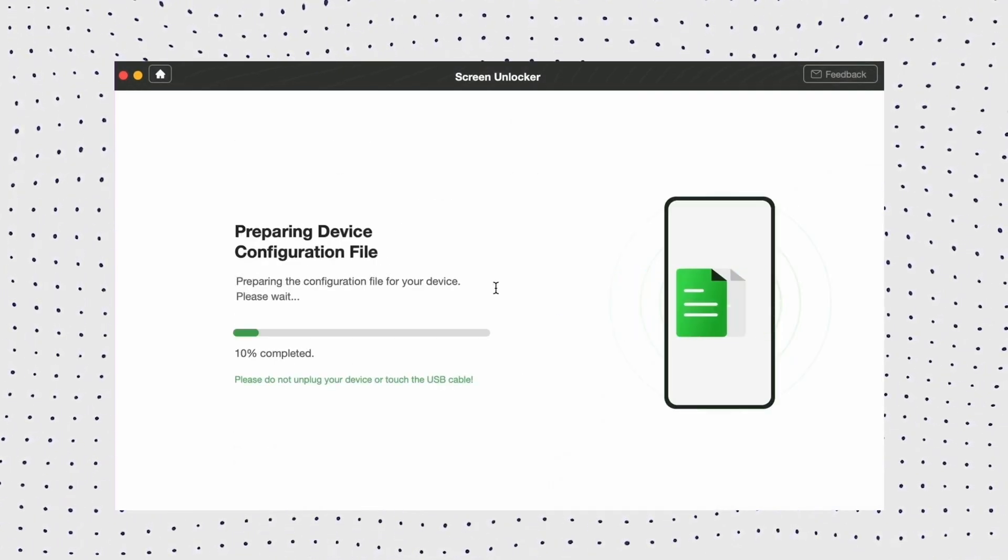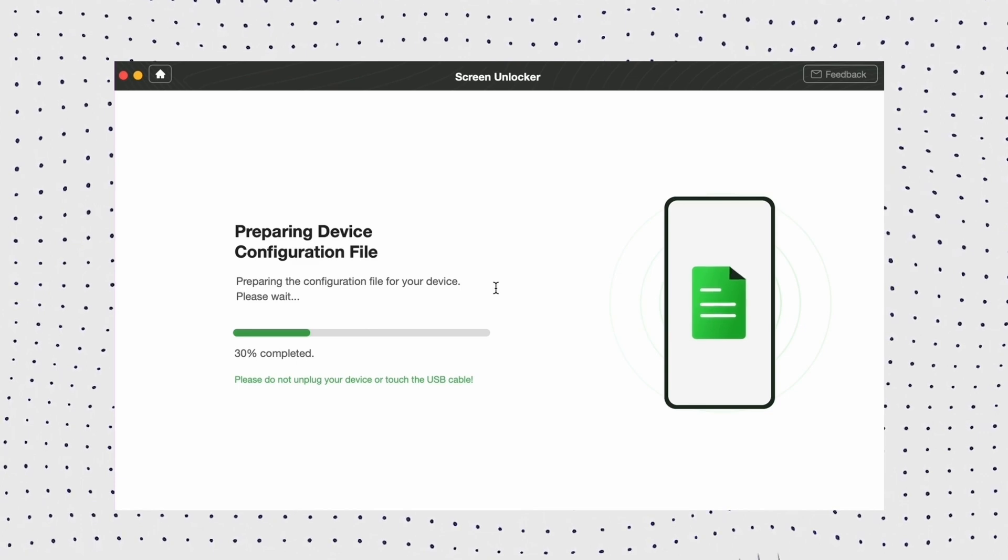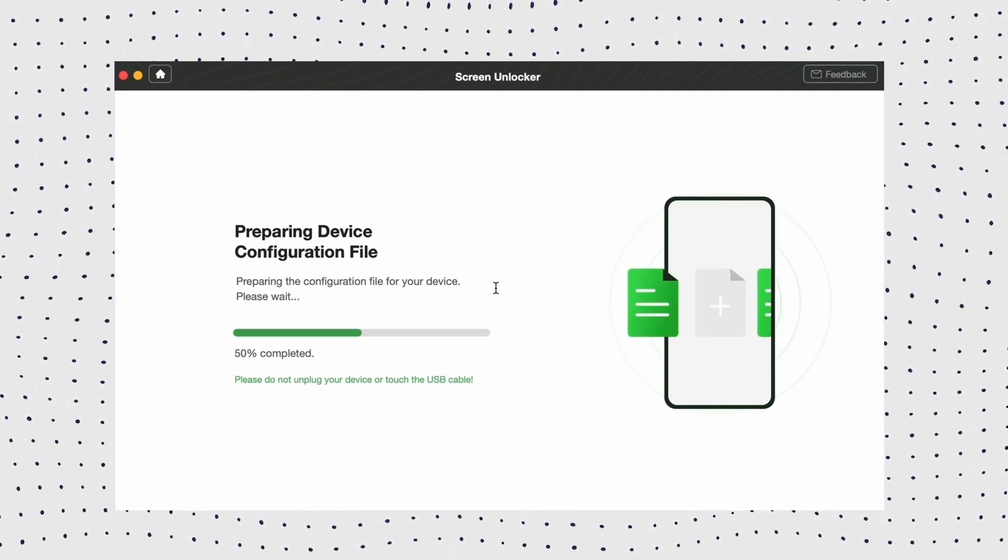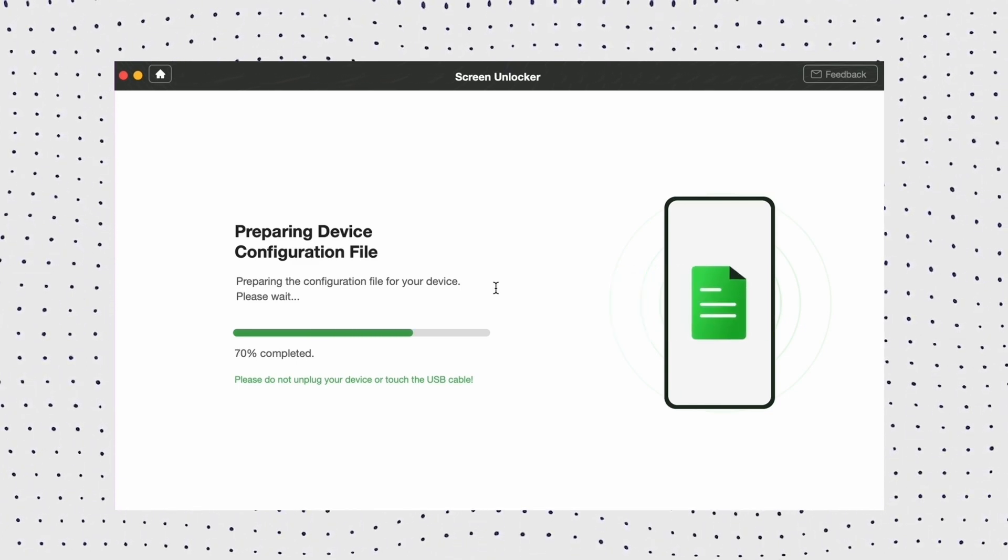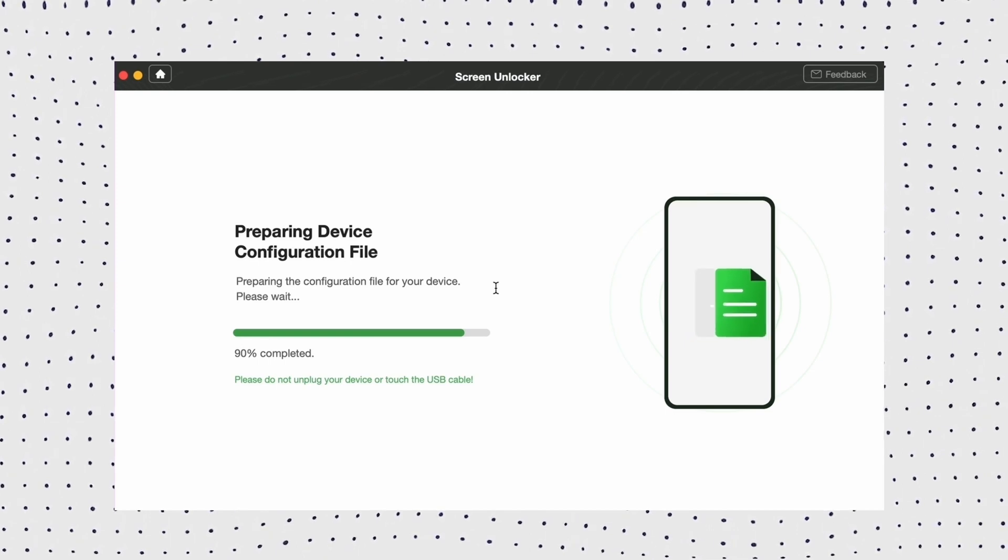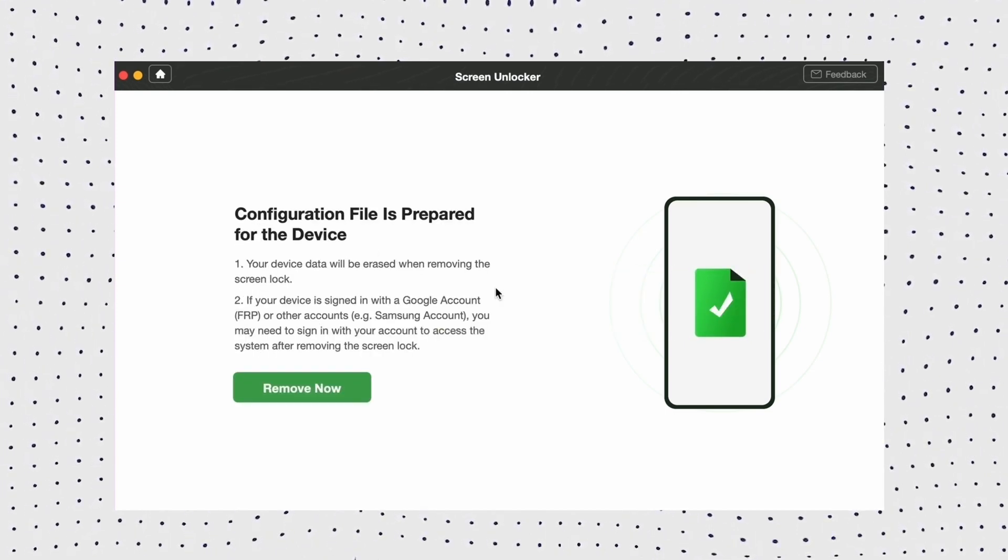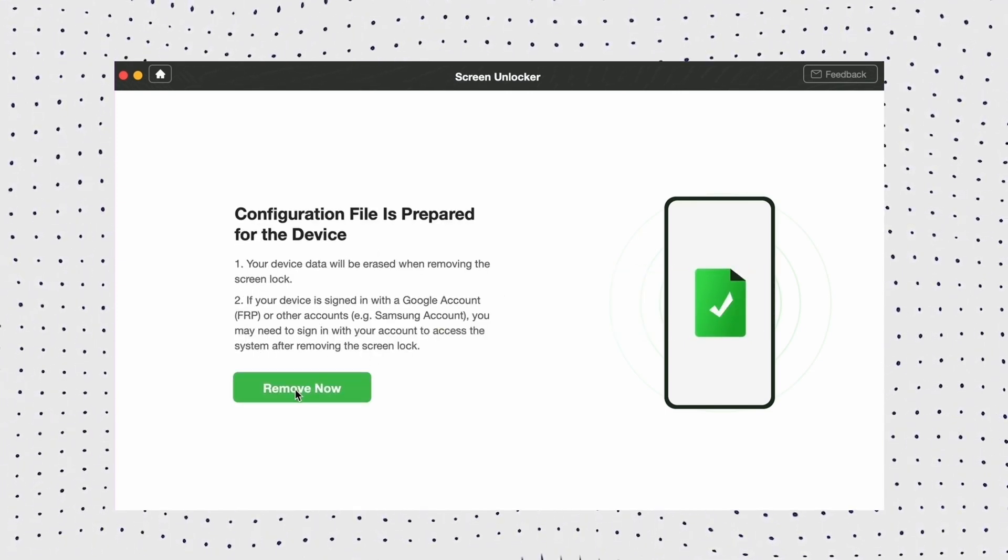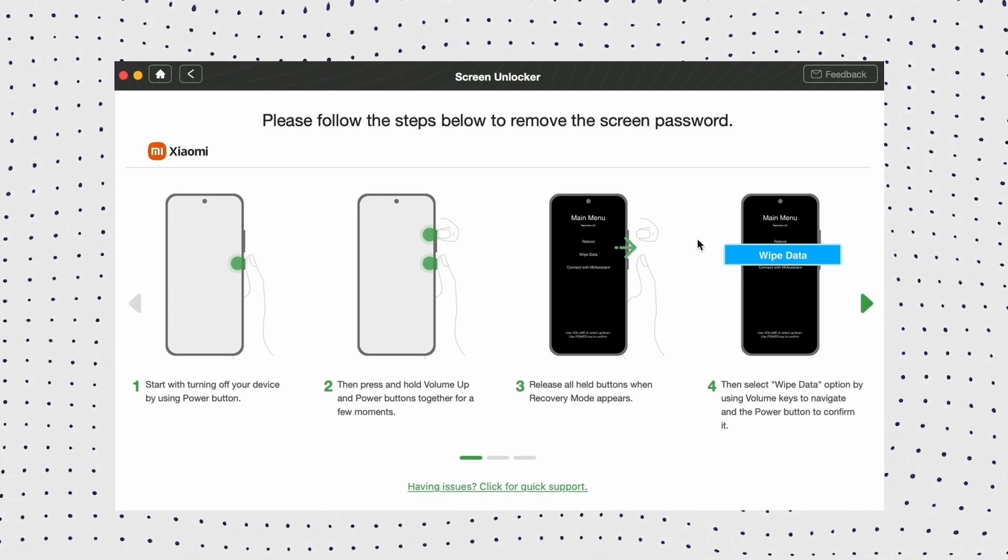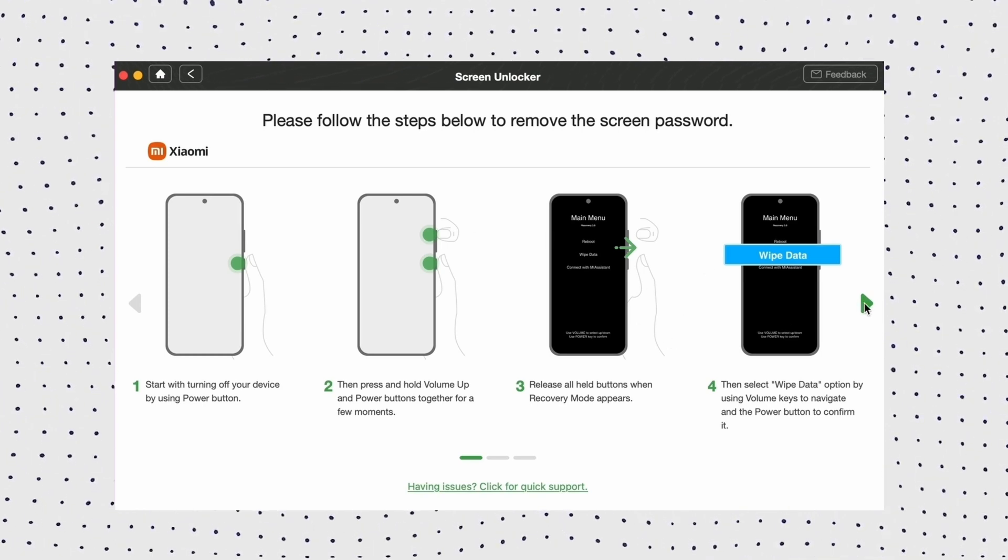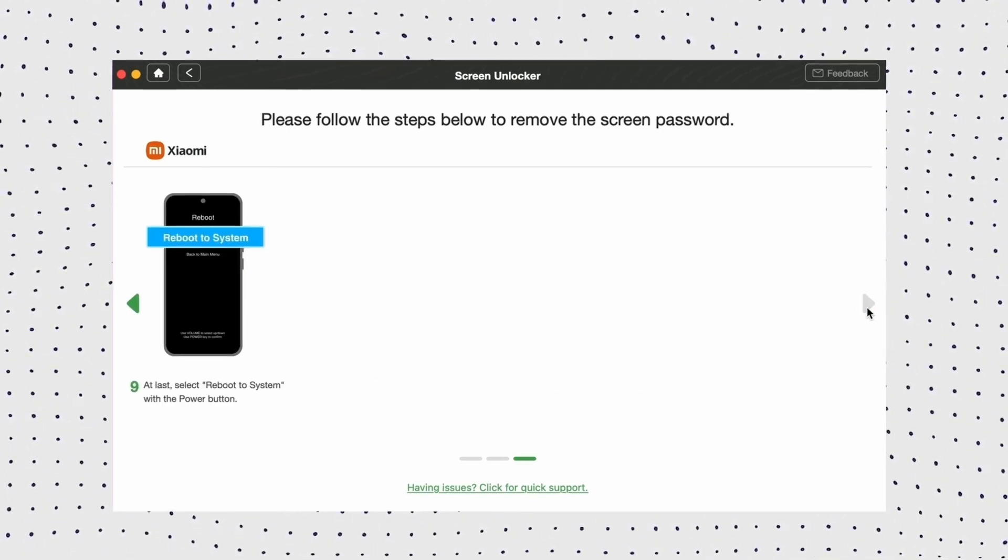Step 3: DroidKit will detect your device and start preparing the configuration file. After it's complete, hit the remove now button. Step 4: Now, choose your device brand, then put your device in a recovery mode and wipe cache partition.